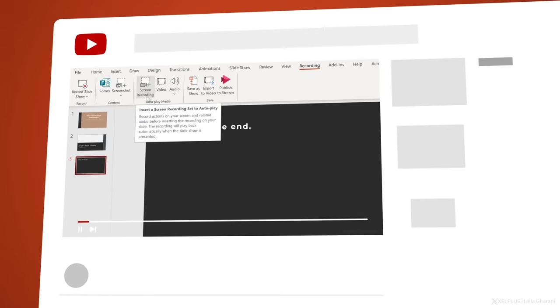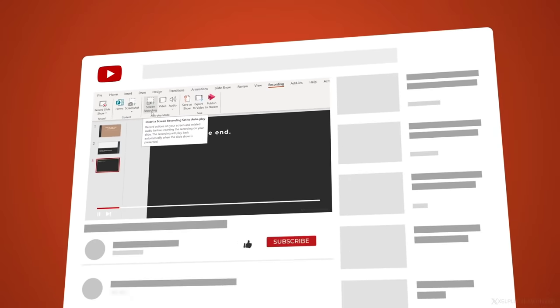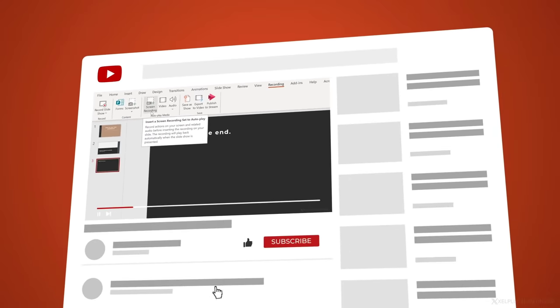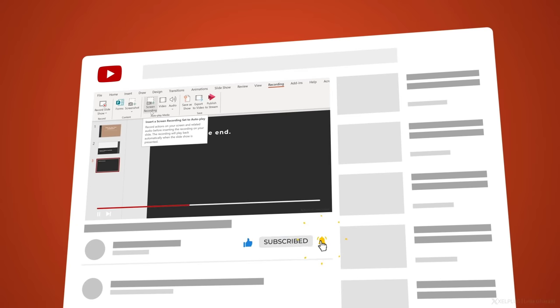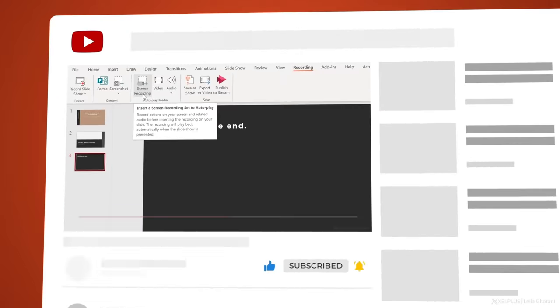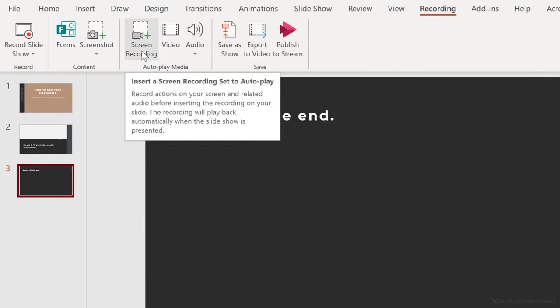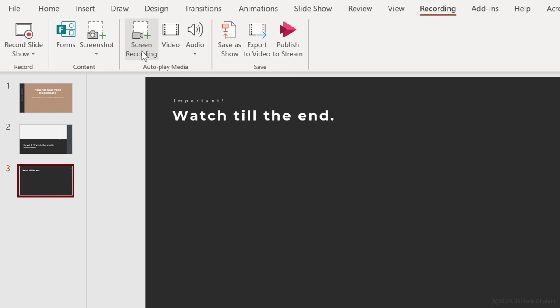Now, before I click on this — in case you're new here, welcome, and if you haven't subscribed yet to this channel, do consider subscribing, especially if you want to improve your Office skills. So let's click on screen recording.